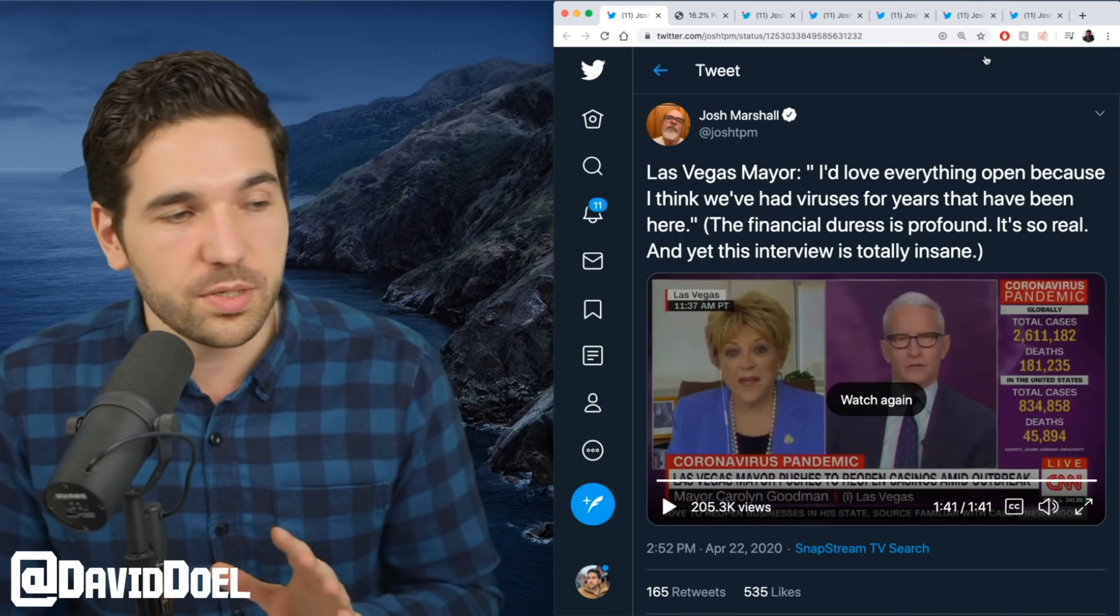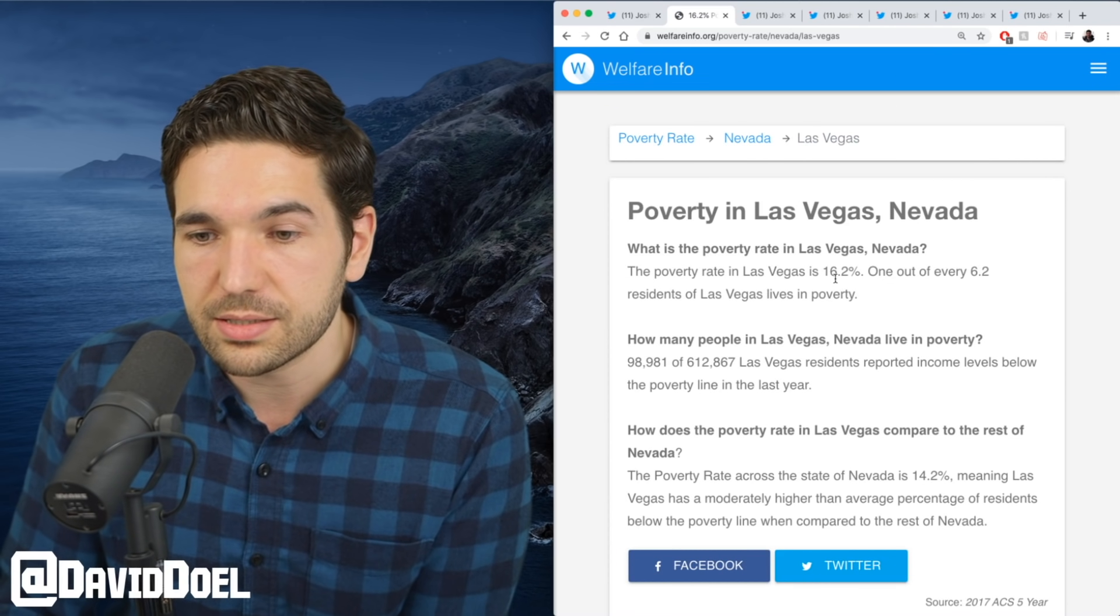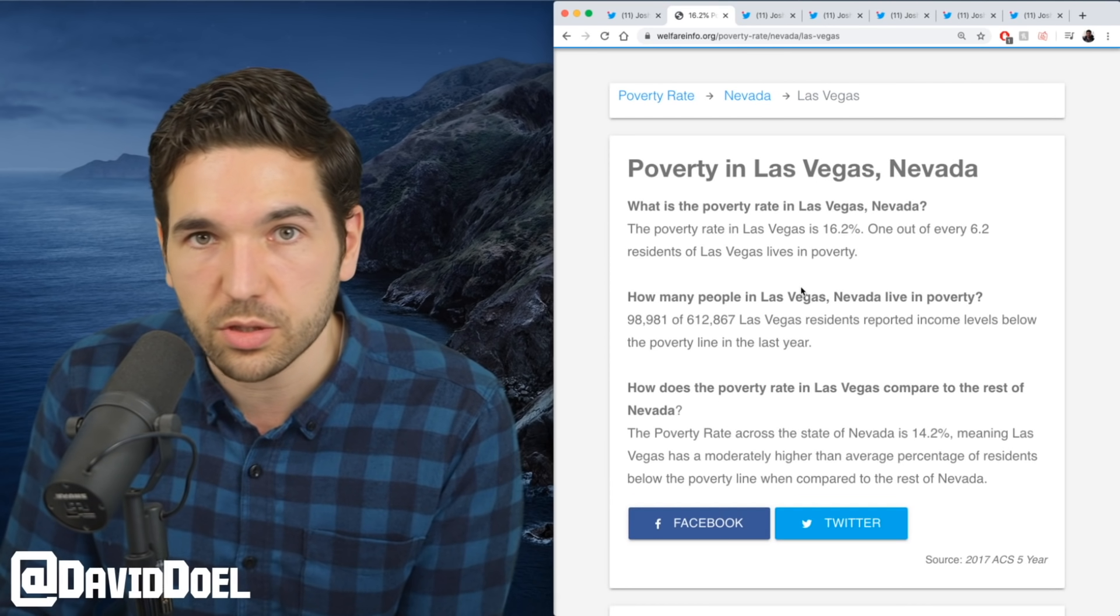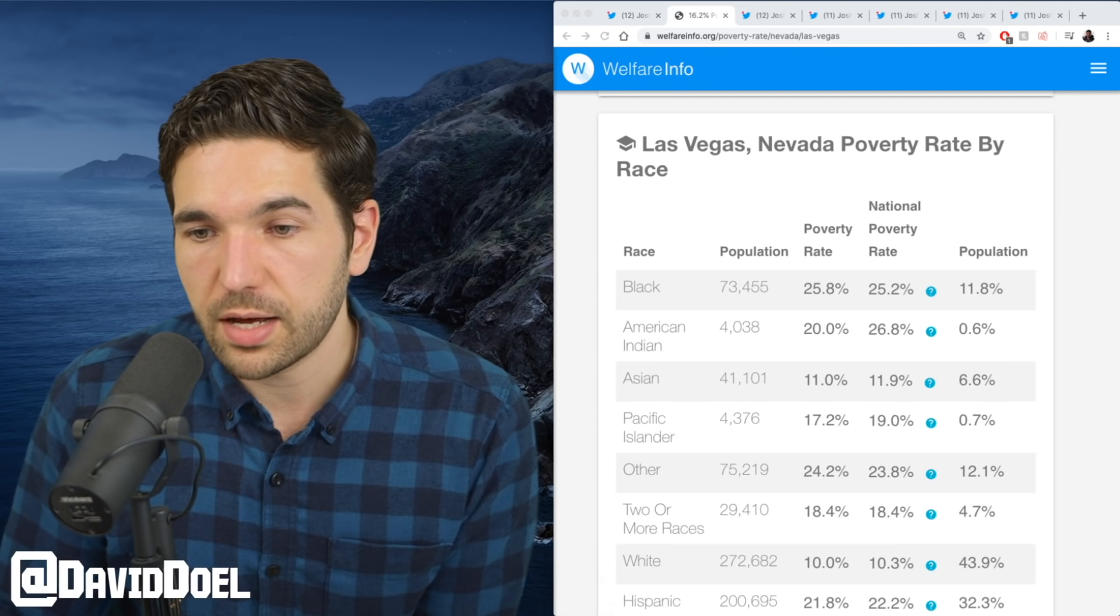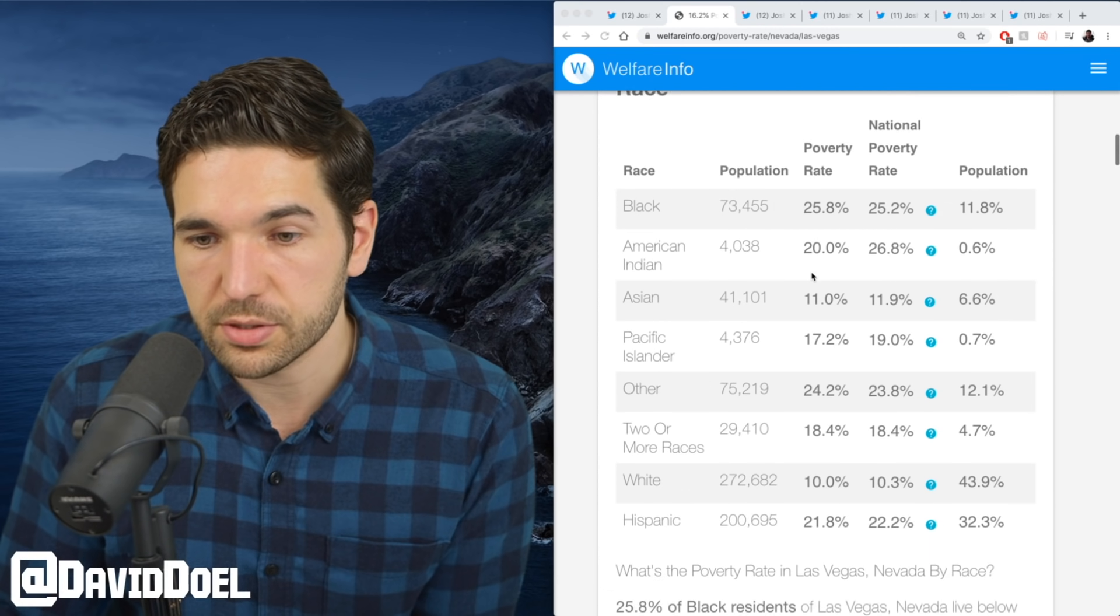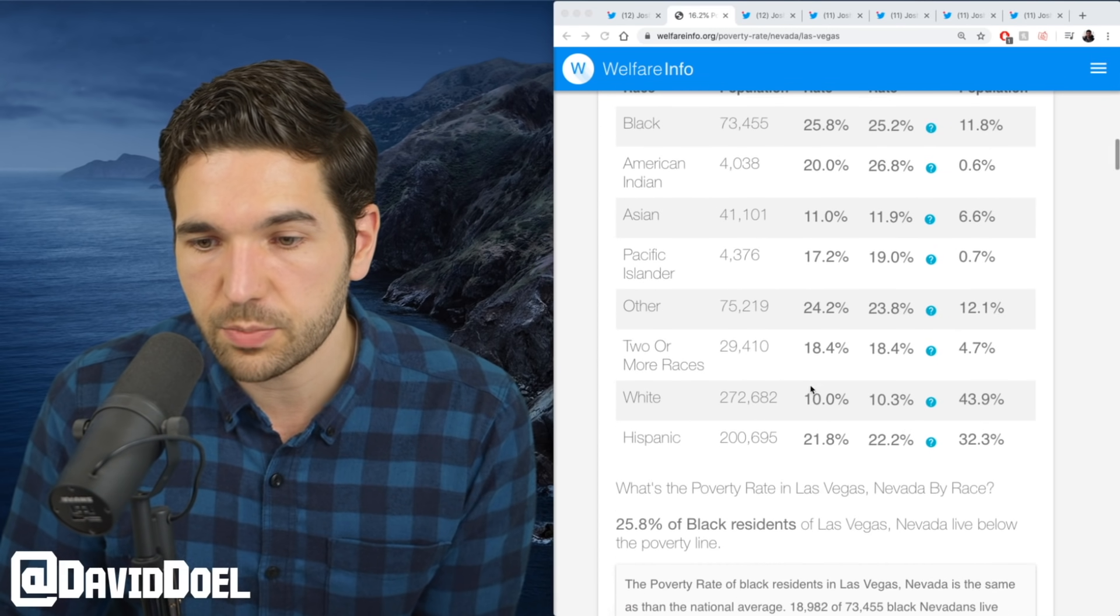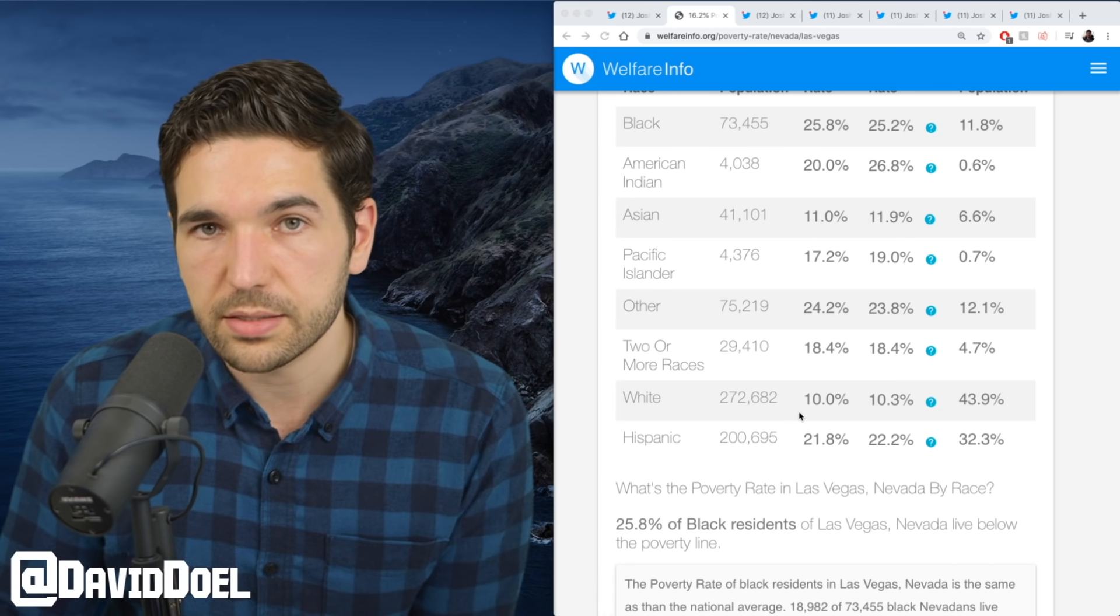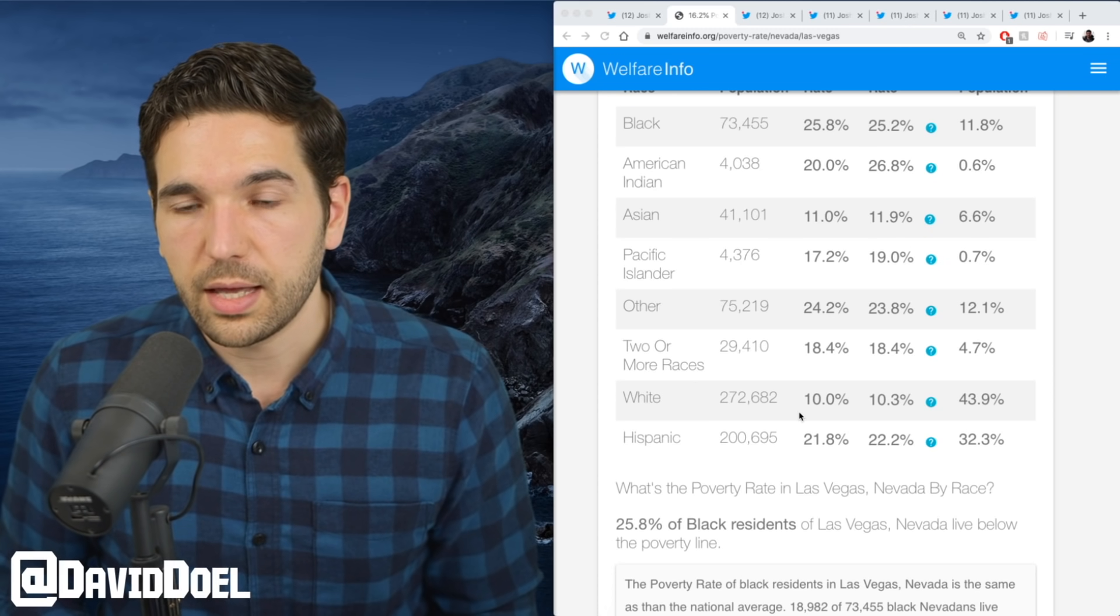Speaking of workers, let me show you who this would impact the most. Right now the poverty rate in Las Vegas is 16.2%. A lot of these people work in these industries—restaurants, casinos, hotels. Guess who it would impact the most? Black Americans: 25.8% poverty rate. American Indian: 20%. Pacific Islander: 17.2%. Two or more races: 18.4%. Hispanic: 21.8%. These are the majority of people that work in these places where you would have the highest concentration of being able to catch COVID-19.